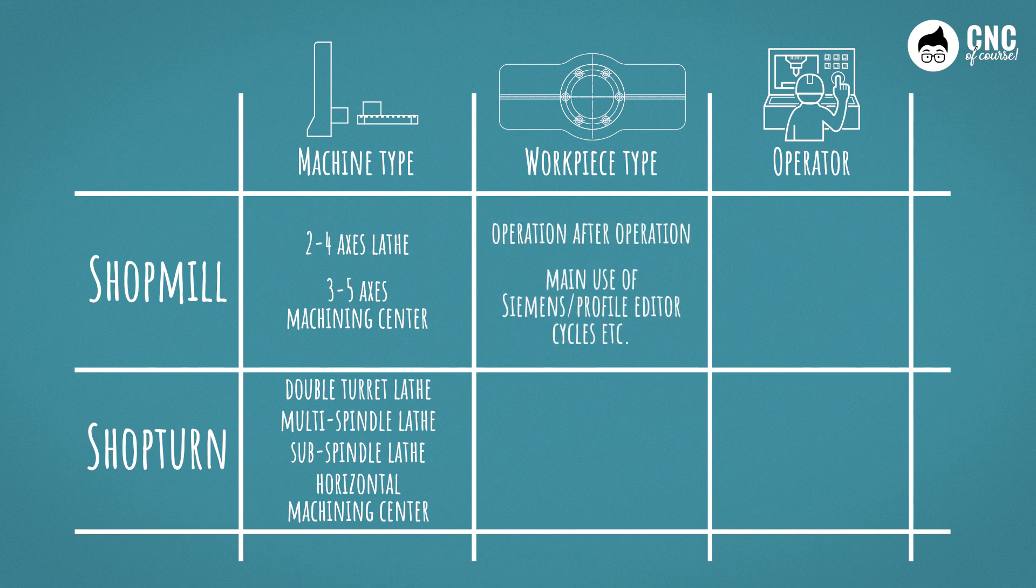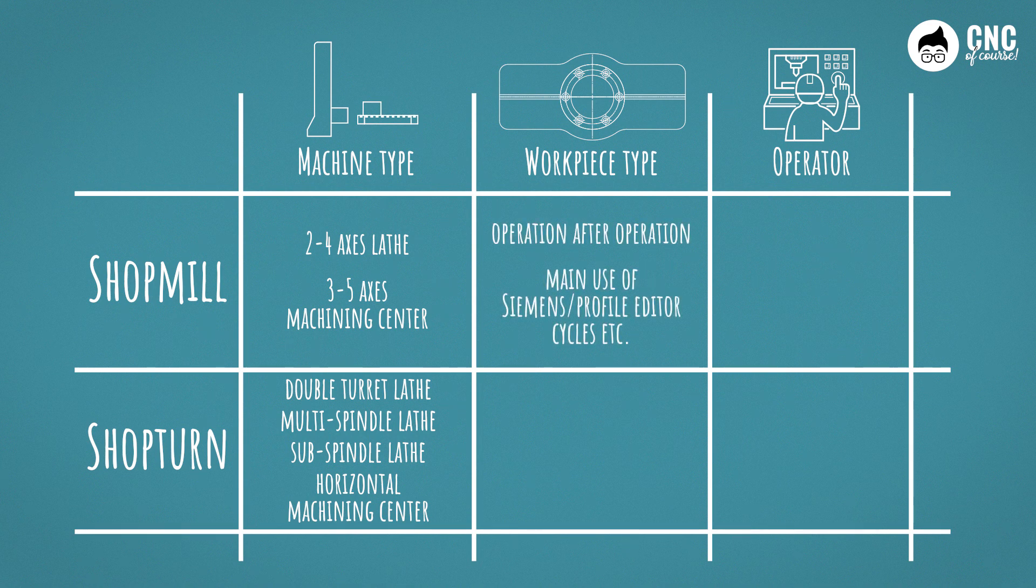Let's now look at the work piece type. If it has machining operations that can be programmed one after the other using CAN cycles, and possibly using the Siemens Profile Editor, it is certainly more convenient and faster to program in Shop Mill.